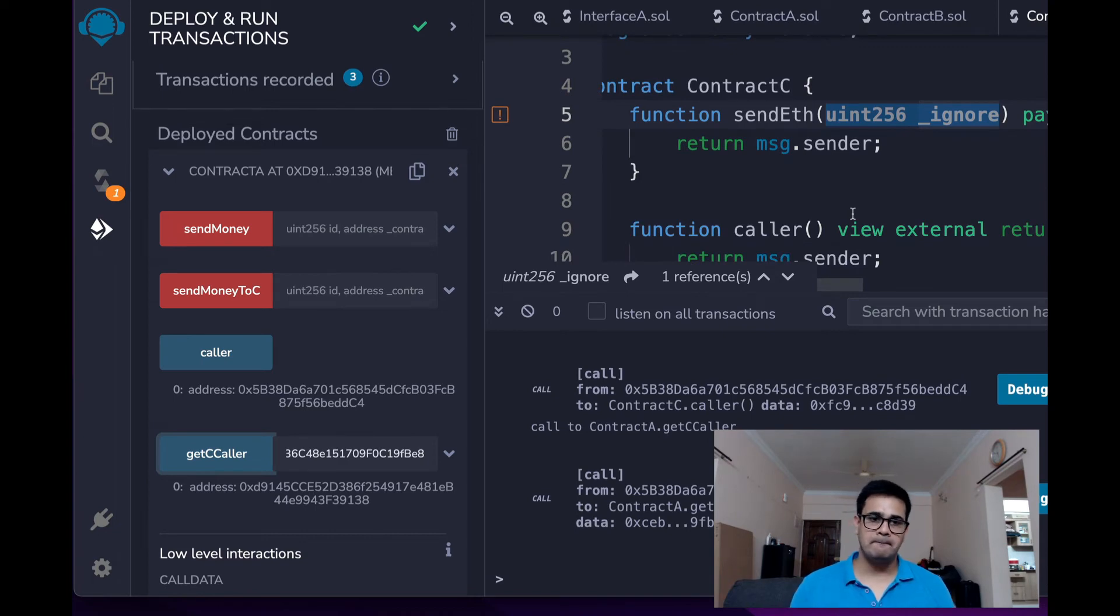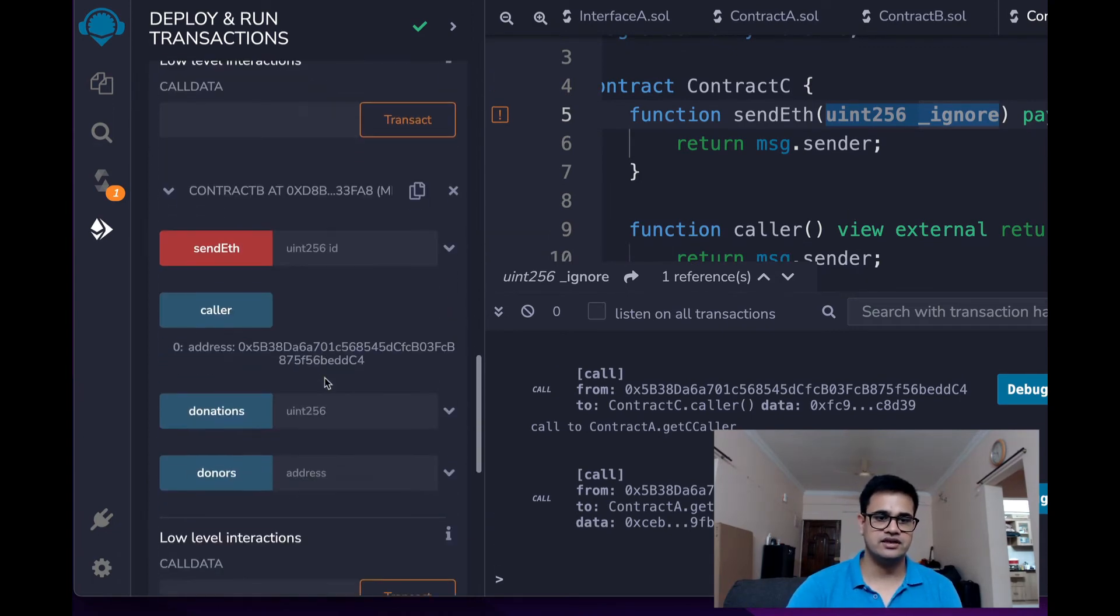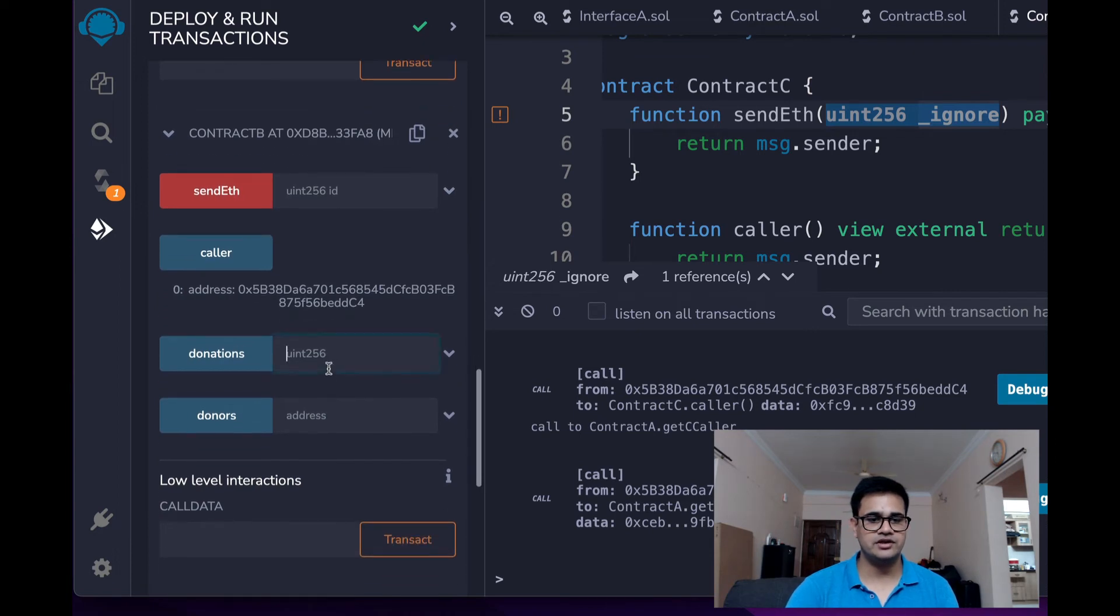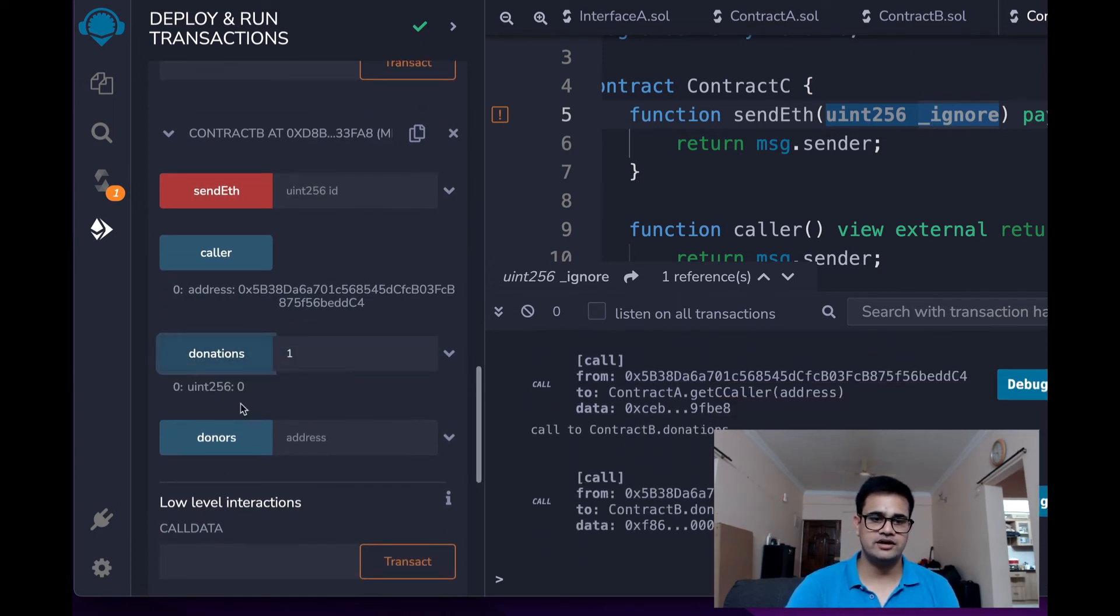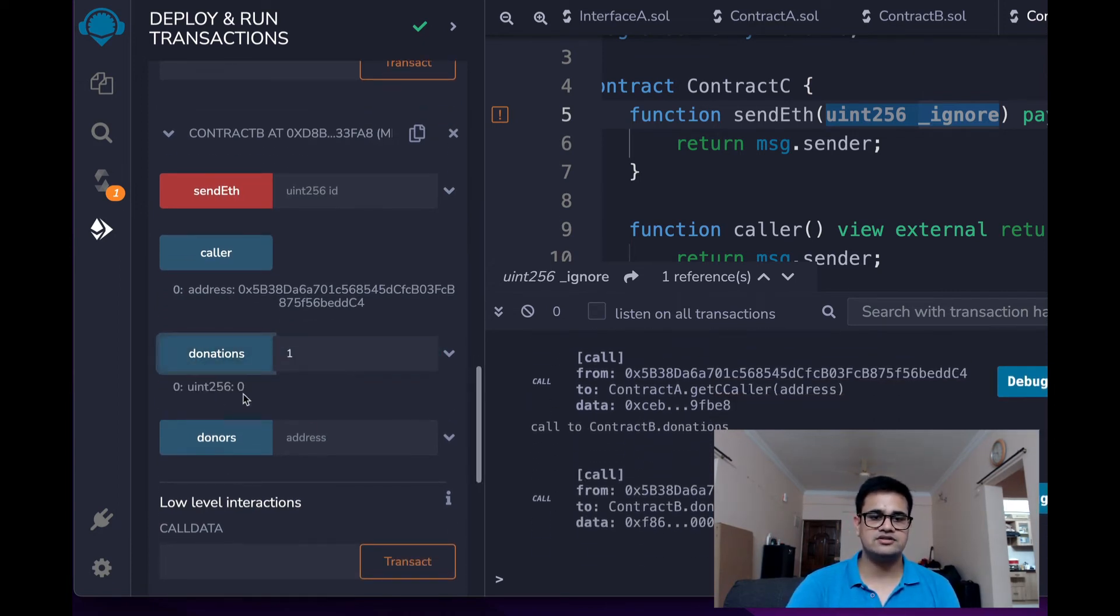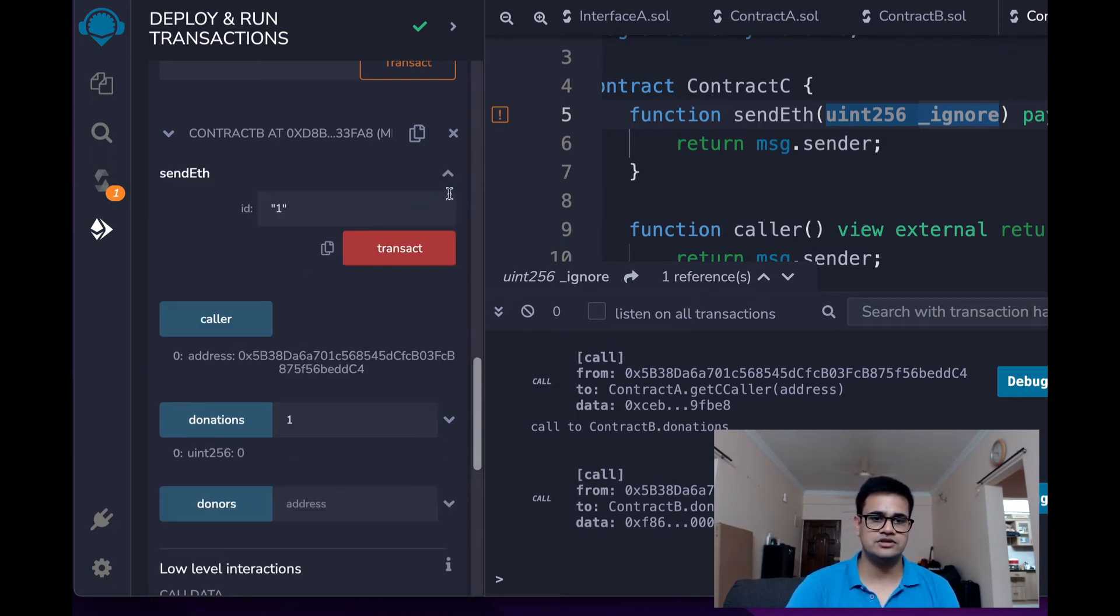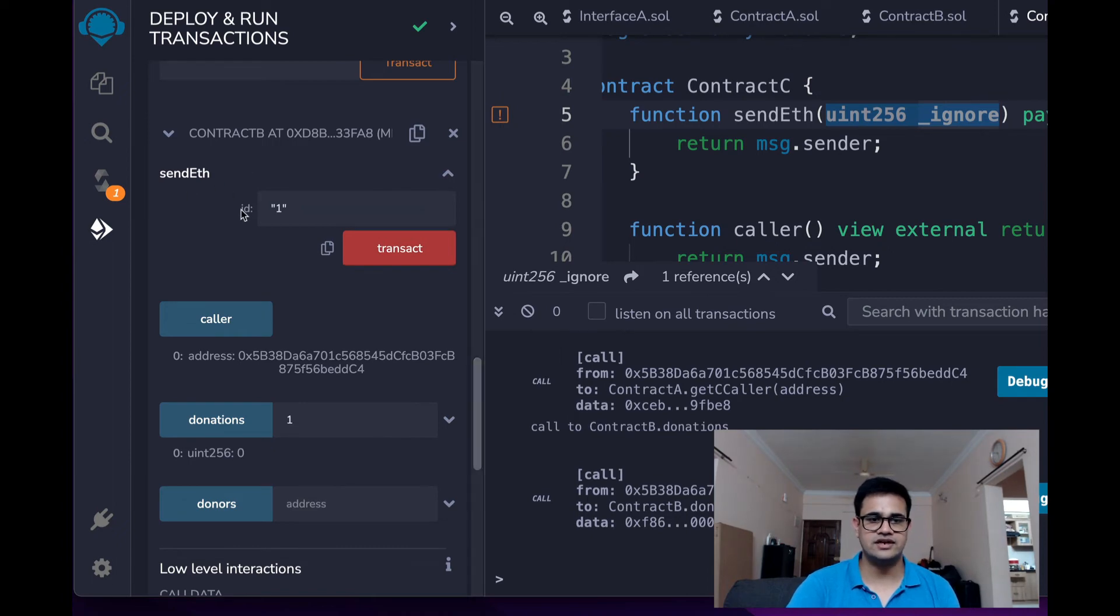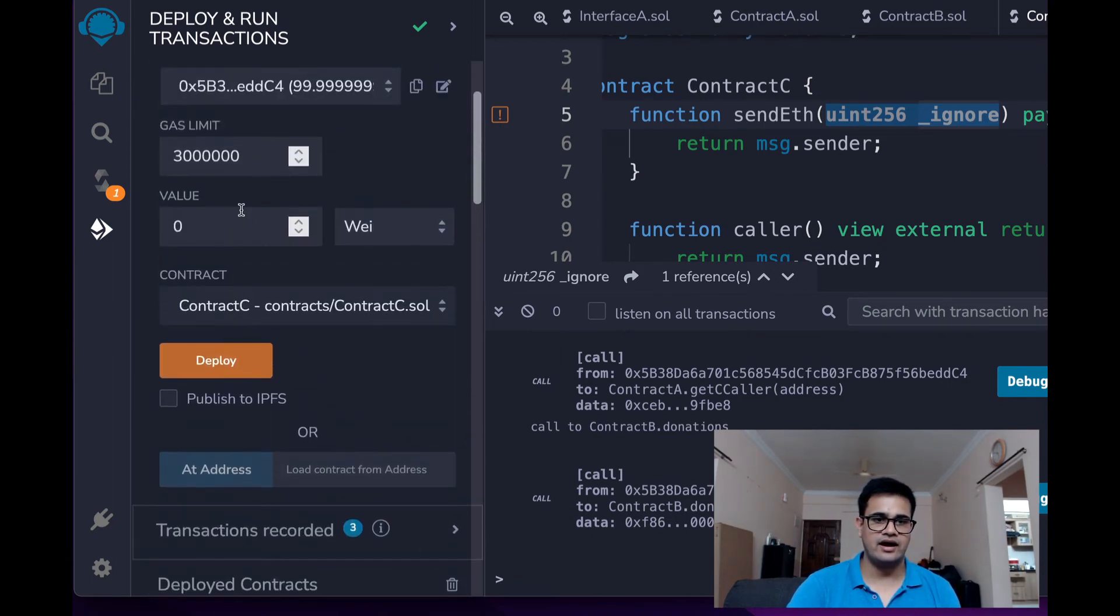Now let us send money. Alright, so right now if you see in the Contract B, the donations, if I have token 1 over here, there are 0 donations. Alright, so if I want to send some ETH to this one, I can call this function called sendETH and I can add, let's say, 2000 wei.